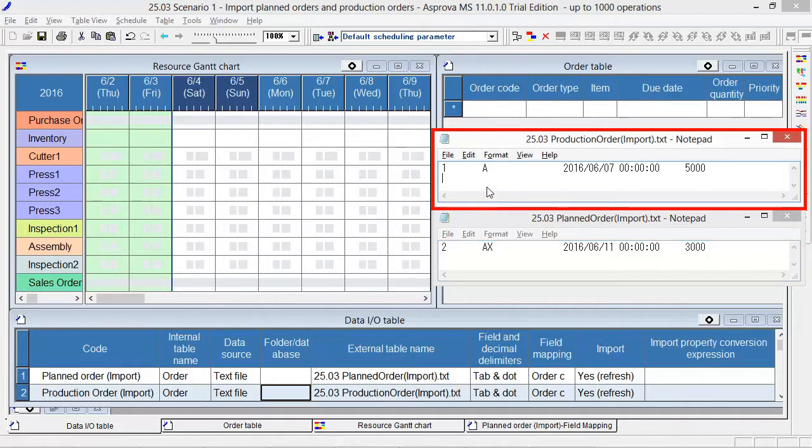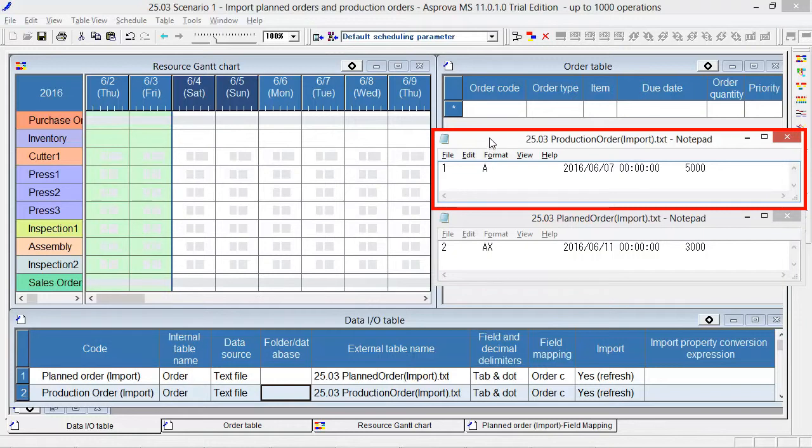In ERP/MRP, the due date of June 7 is calculated as a 4-day fixed lead time back from June 11.